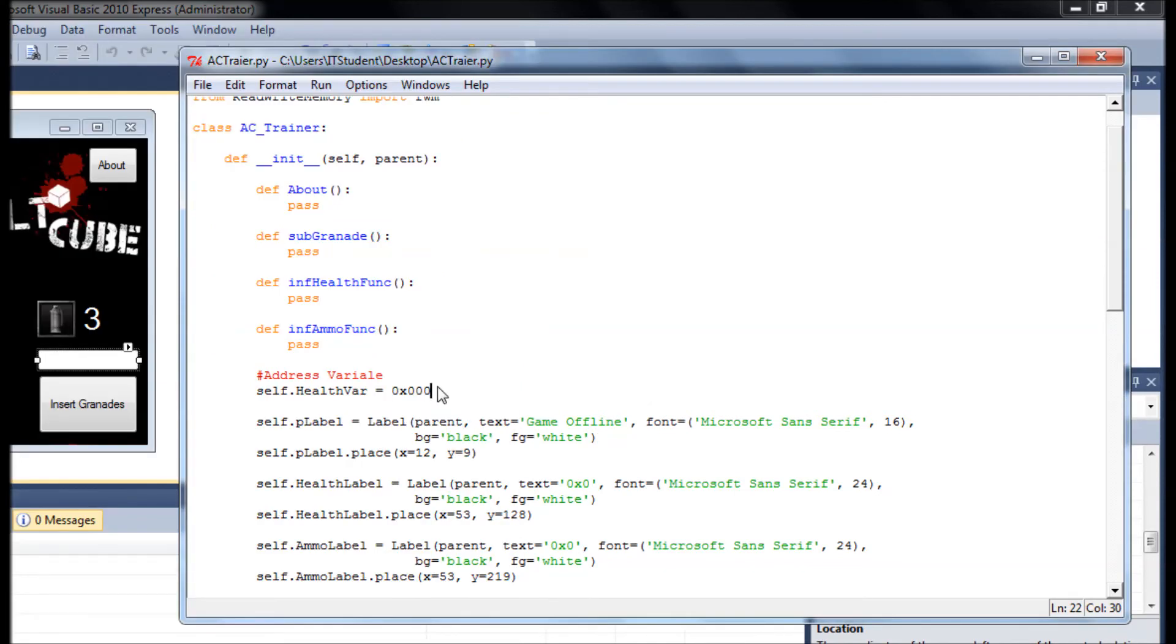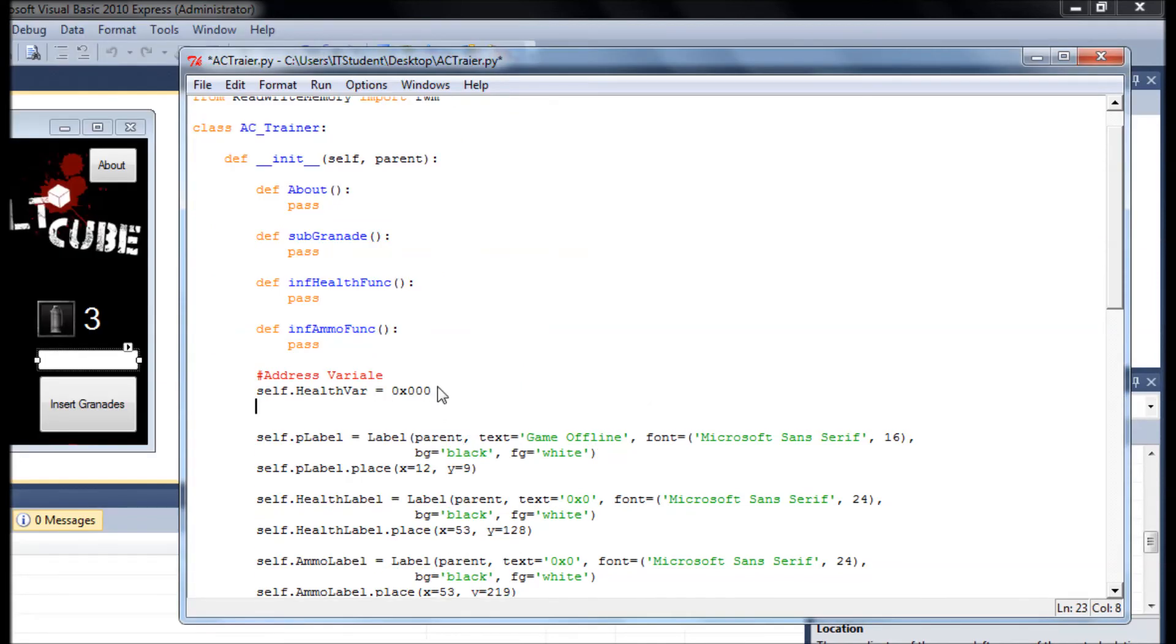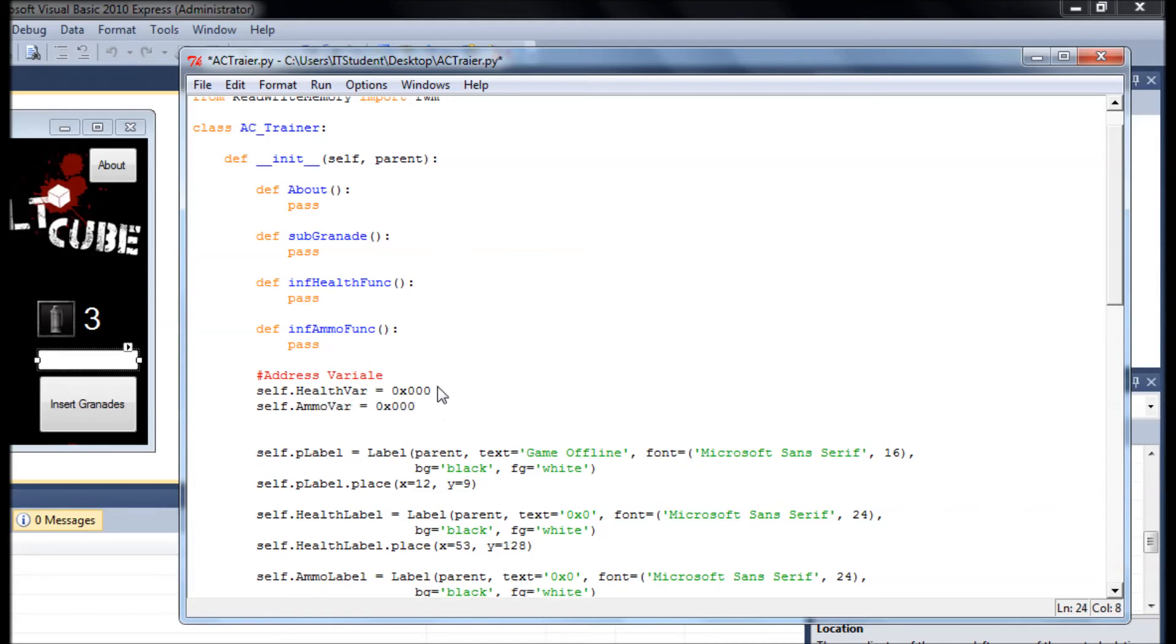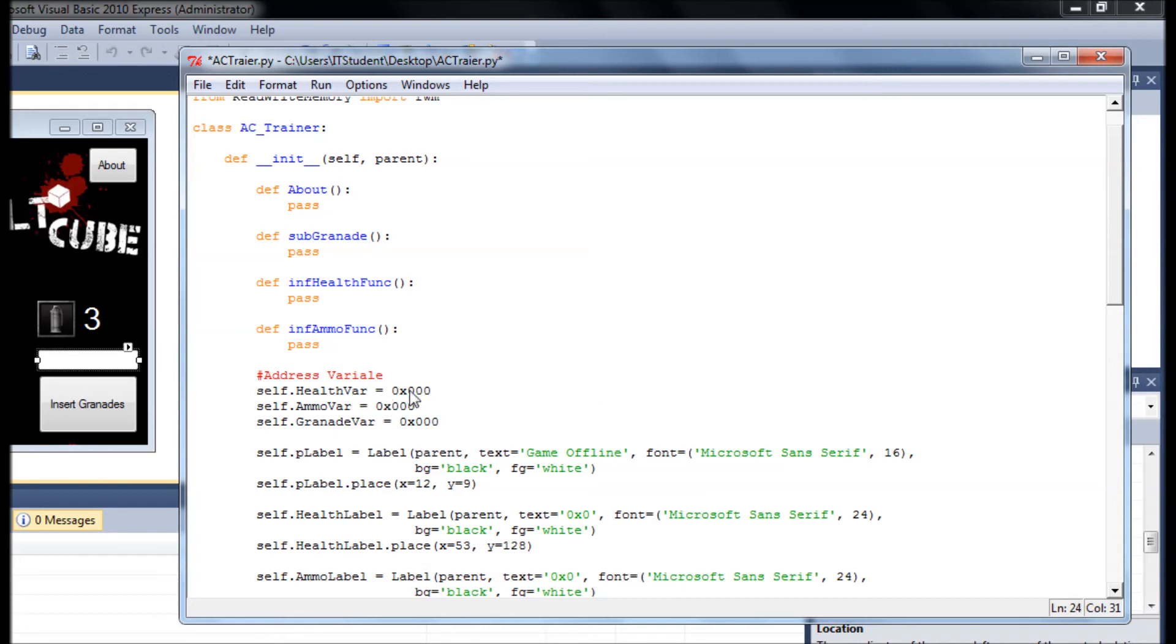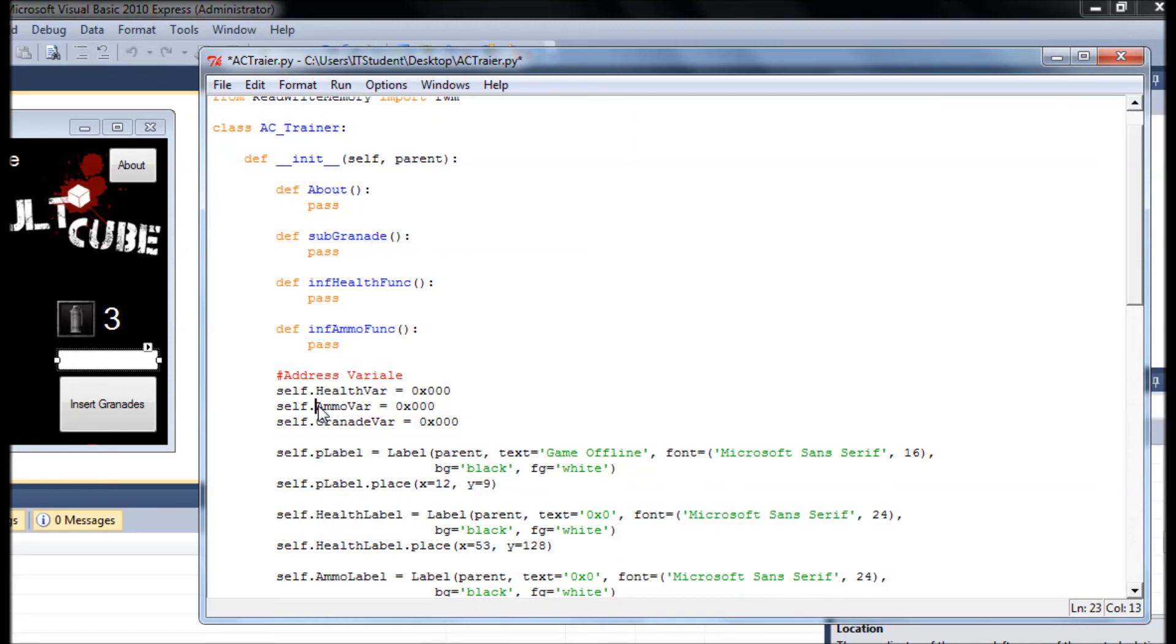Okay, and then, okay, I think everything is good. We have health_variable. We have ammo. This is for the main ammo for that gun. We have grenades.